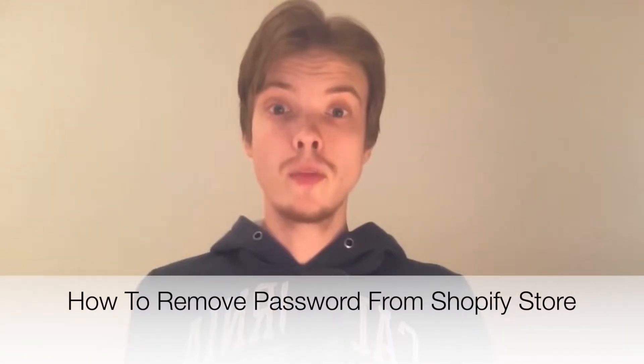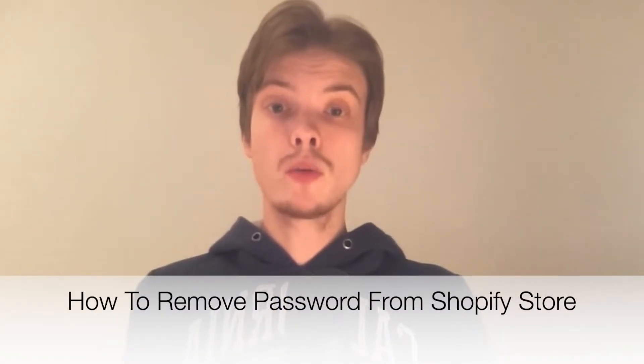Do you want to be able to remove the password from your Shopify store? Well then you have come to the right video because I'm going to show you exactly how to do this, but make sure that you watch this until the very end so that you don't make any mistakes in this process.